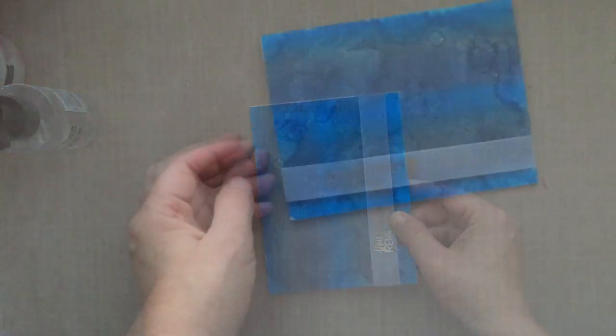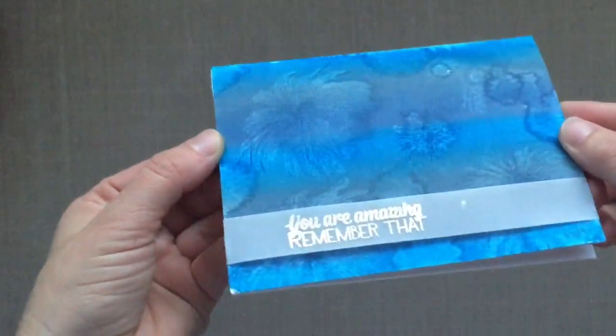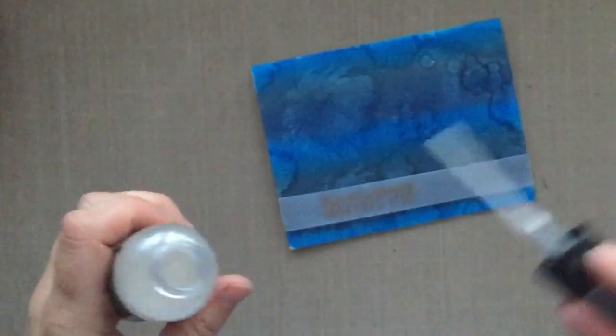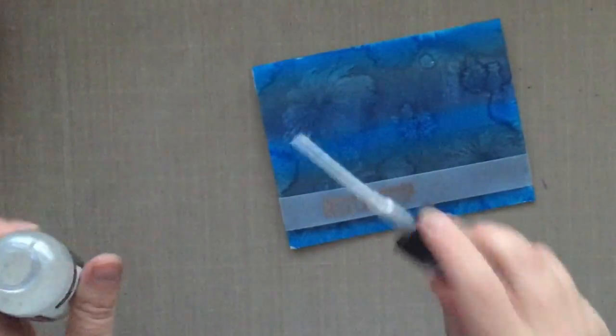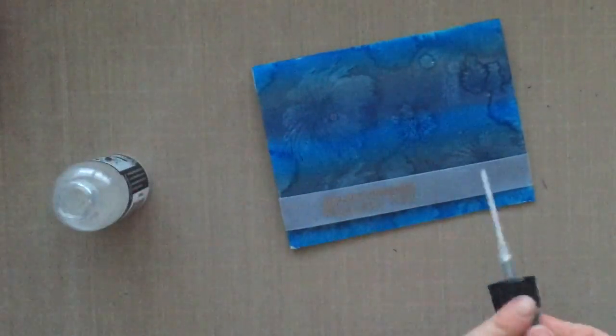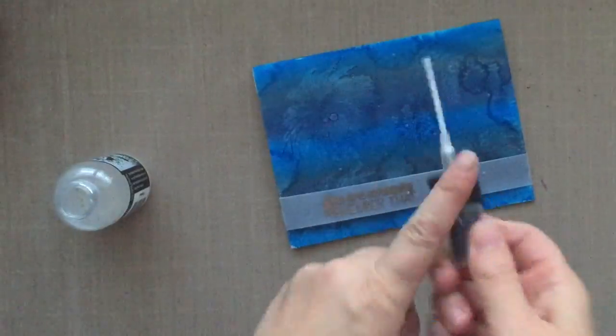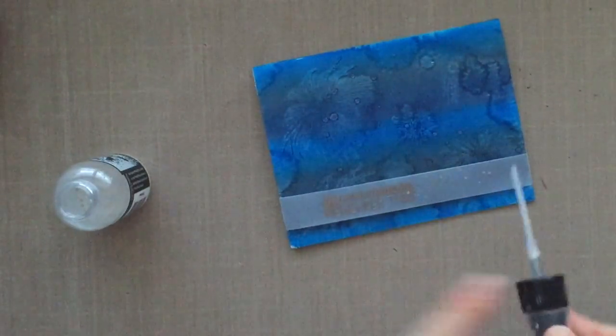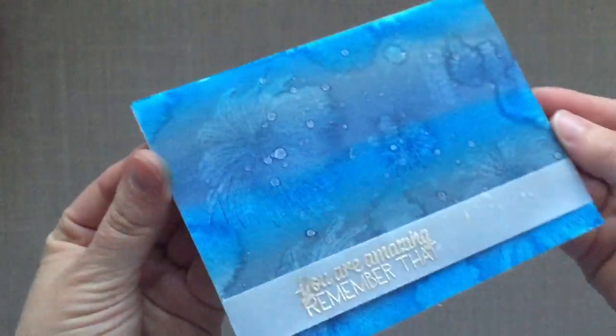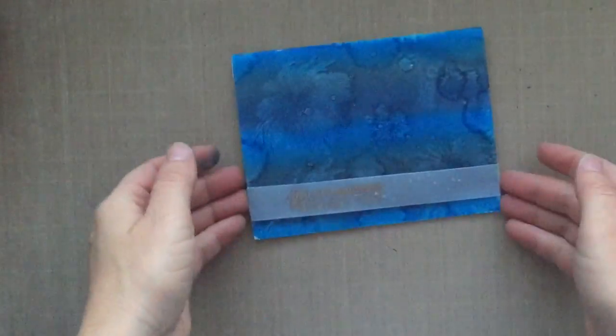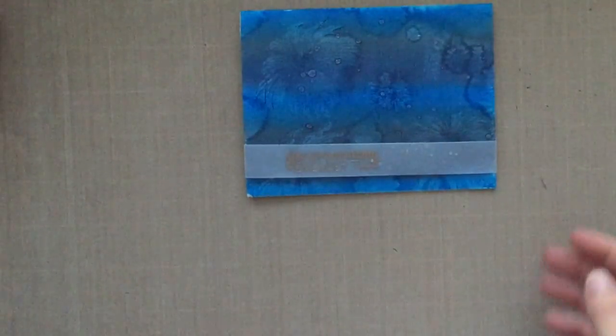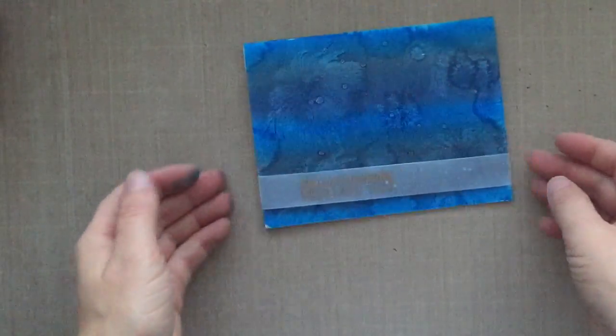We're just about done. I'm going to take some perfect pearls and just flick on just a little bit. This is a water and perfect pearls powder mixture, and it just gives you those little bits of sparkly shine. I just think it's so cool, especially when it hits on that vellum and when it hits on that distress ink—it reacts with that water as well.